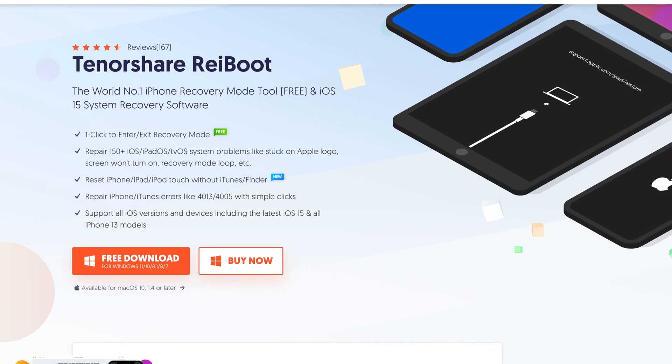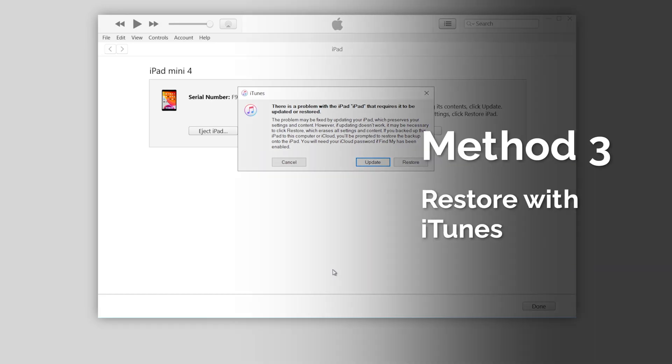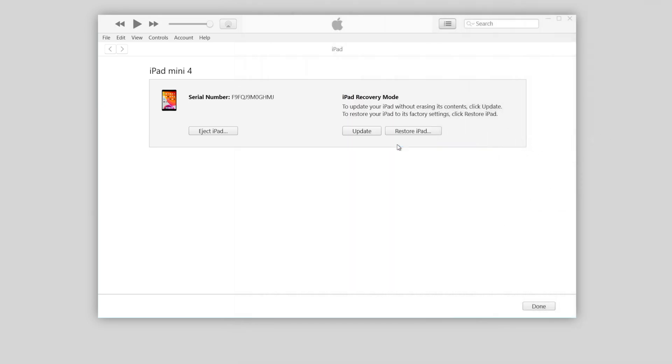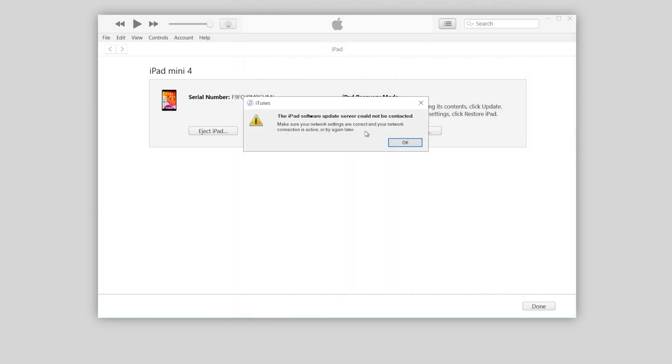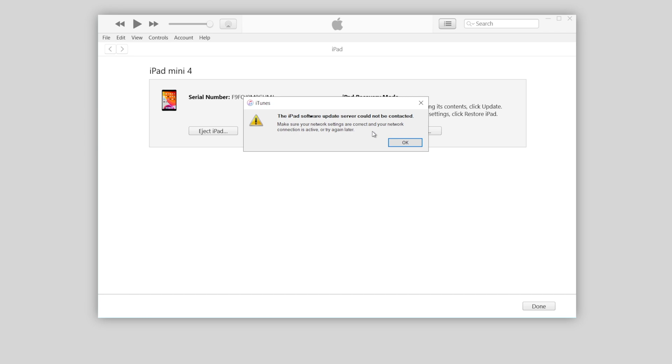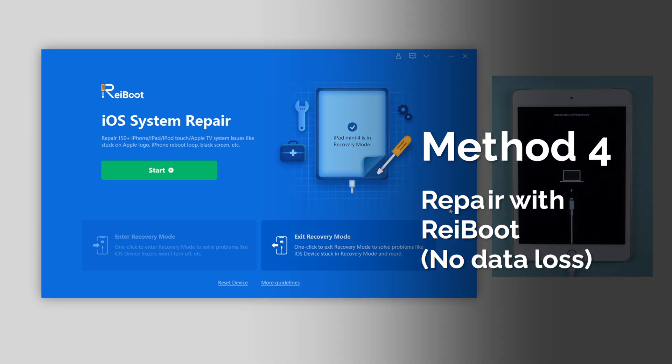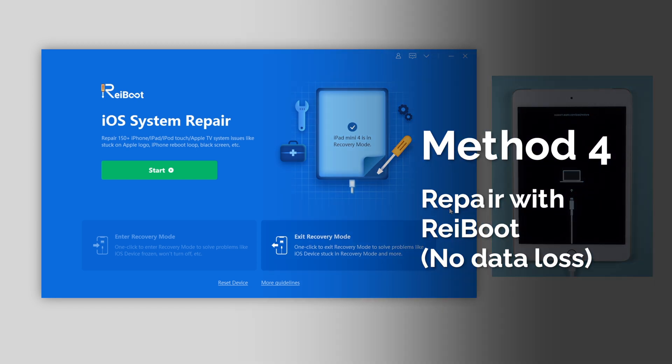If you have iTunes on your computer, you can also consider fixing it with iTunes. That will work too. But recently, iTunes gets into trouble, and many people won't be able to launch it or use it to restore or update their device. So you can consider ReiBoot to fix it as well.